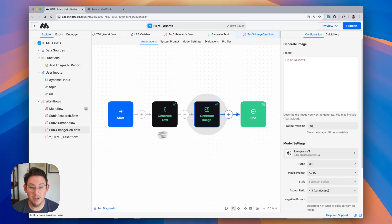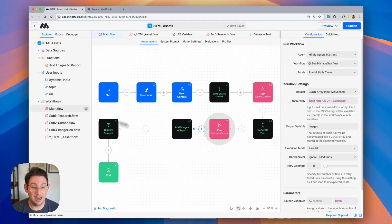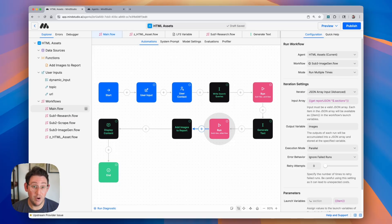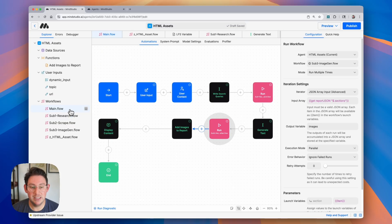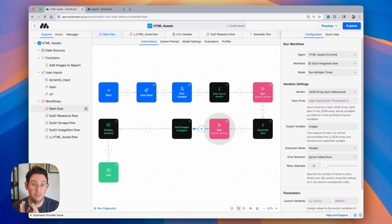That image gets passed back up to the main workflow and so we have two pieces of data: the article JSON and an array of images. I'm using a custom function called add images to report that takes both of those pieces of data and combines them into one single variable with a JSON schema.